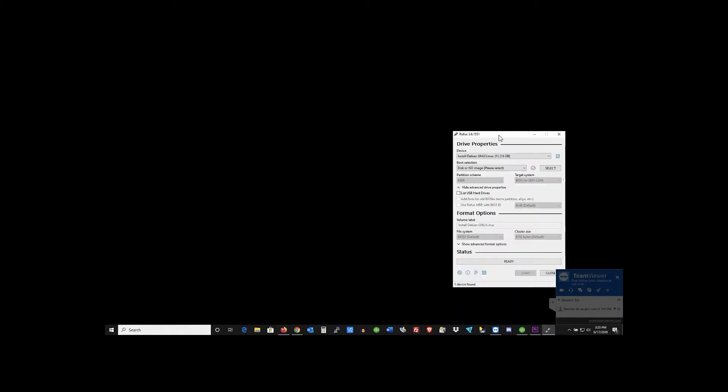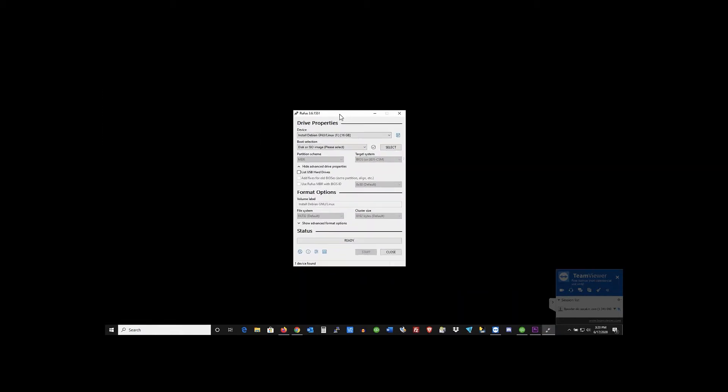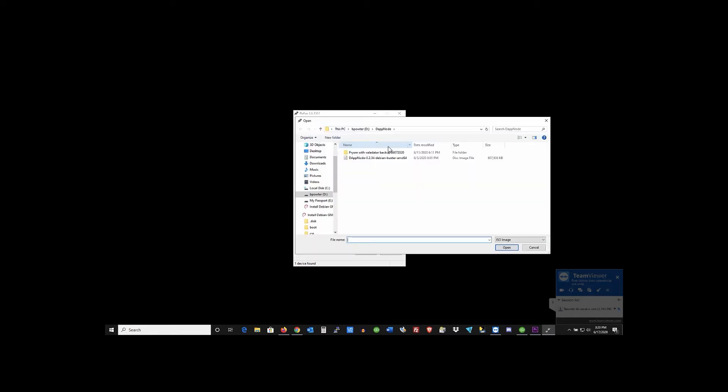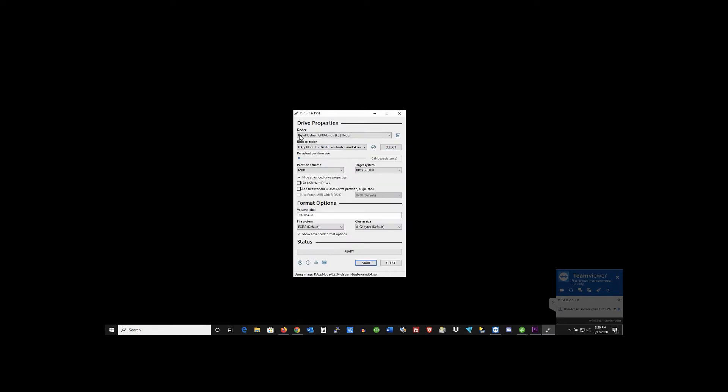So once the file is already downloaded you just open up the little program here. This is Rufus and you're just gonna right up here at the top just scroll to the area that you just downloaded the DappNode. Put in your USB flash drive and select where you want it. It should pop up automatically. That's the image. It already found my flash drive so after you're done with that just go ahead and hit start.